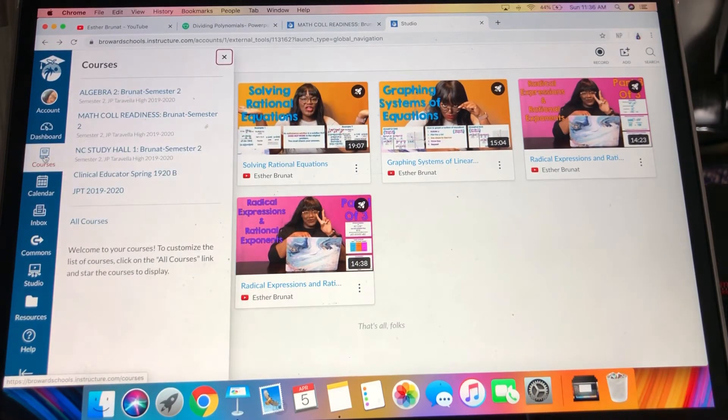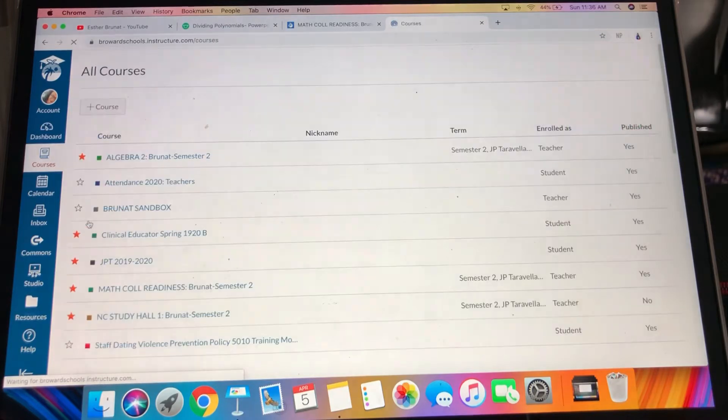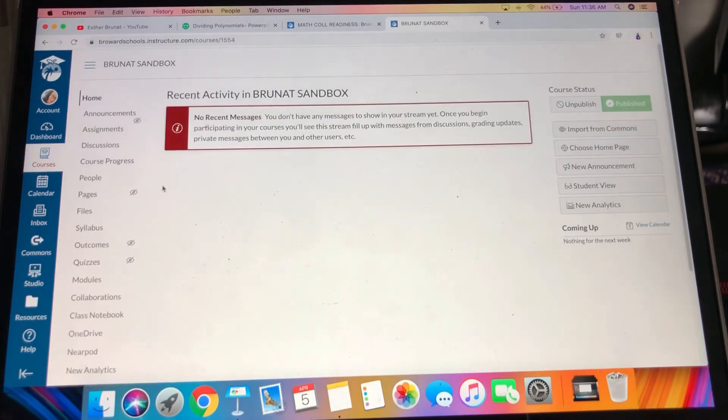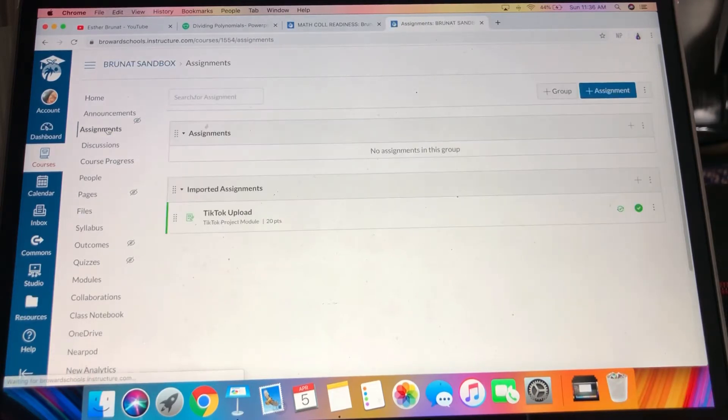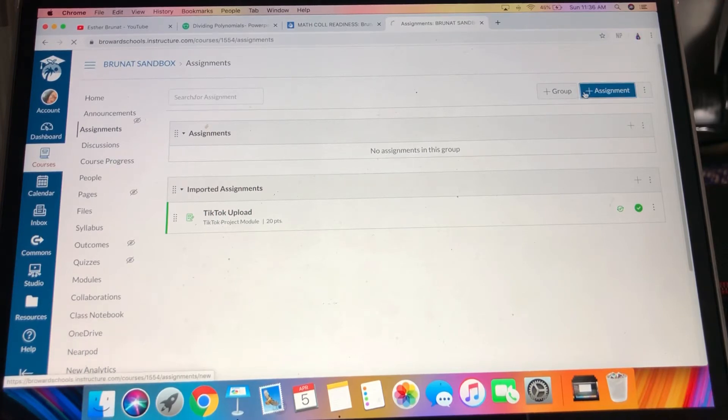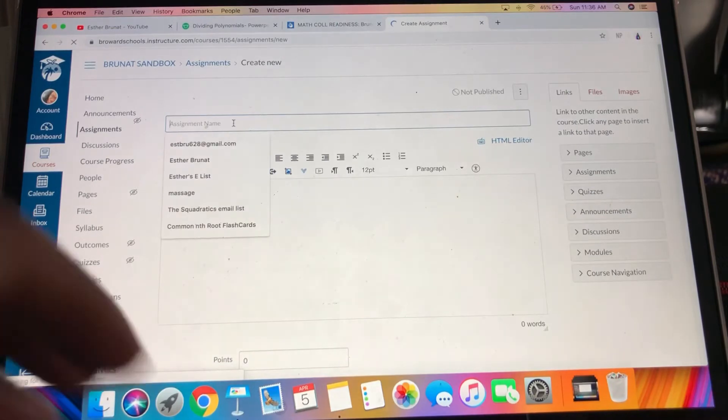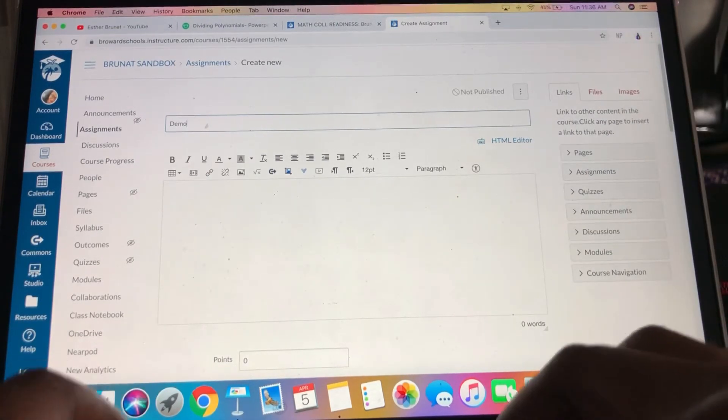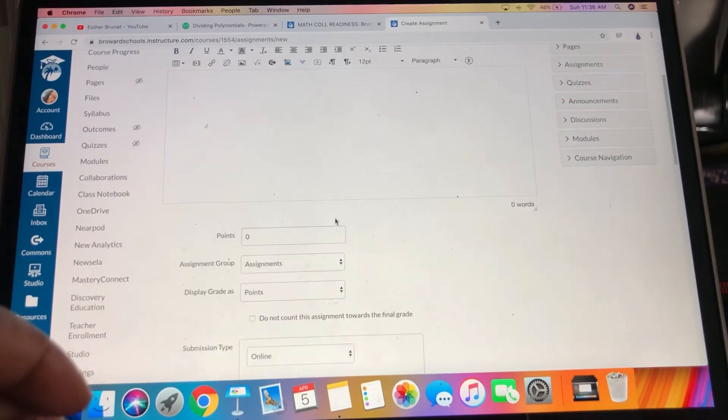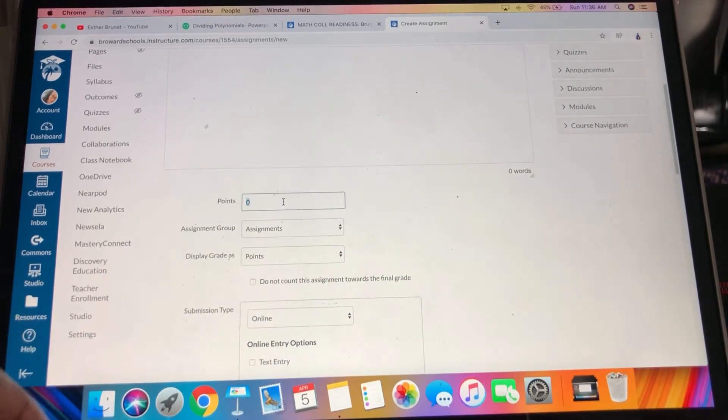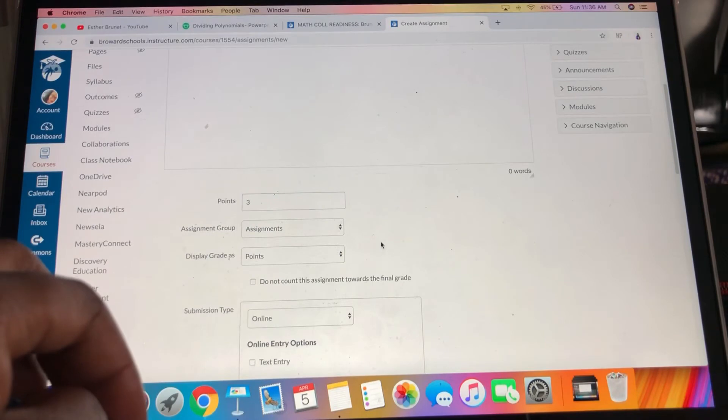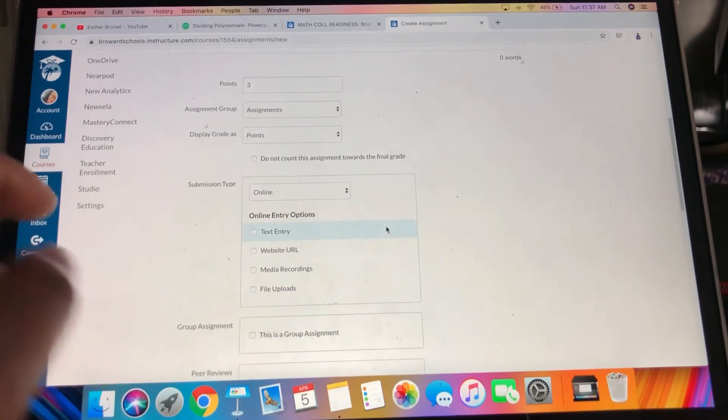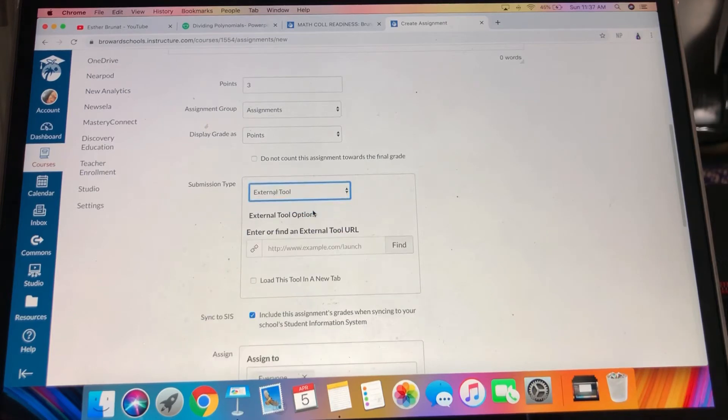So then you're going to go to your course. Let me go to my little sandbox. I'm going to go to assignments and I am going to add an assignment. We're going to go demo video and you're going to assign an amount of points.